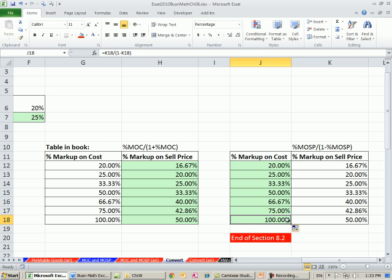That's the end of section 8.2, so you can do your homework. And that's the end of chapter 8. We're just covering two sections. We'll see you next chapter.